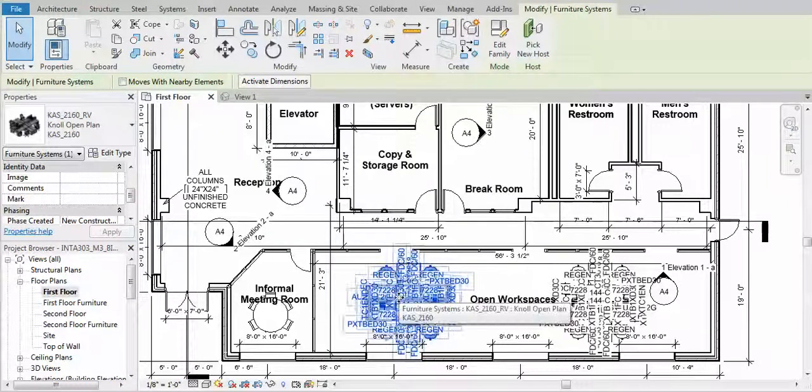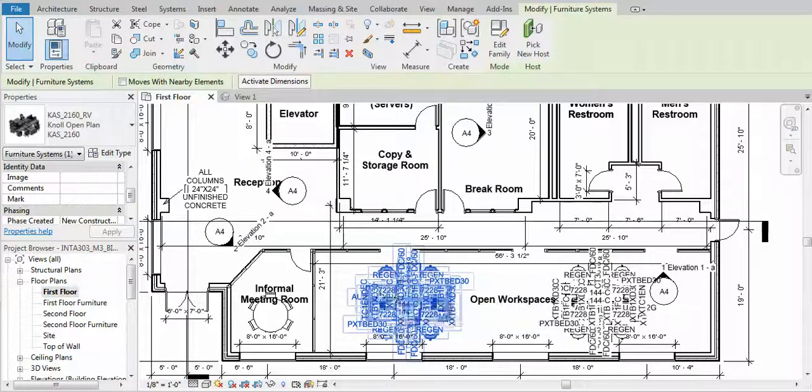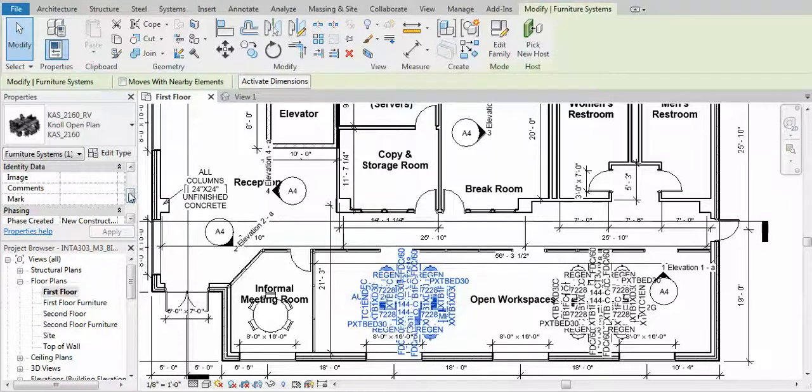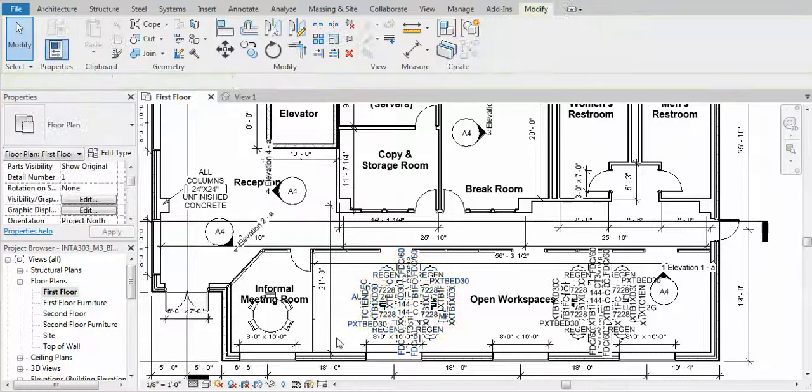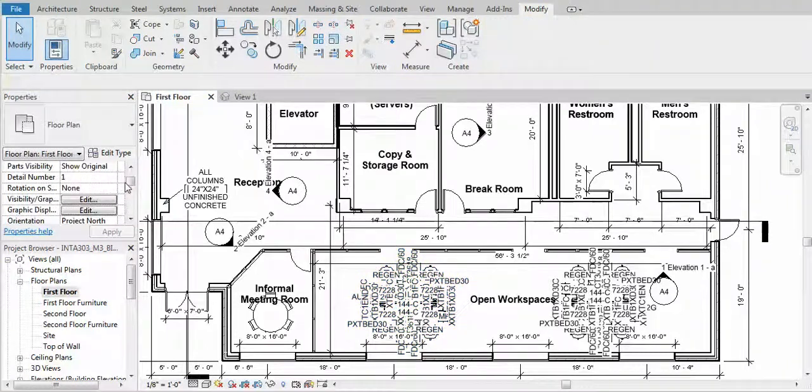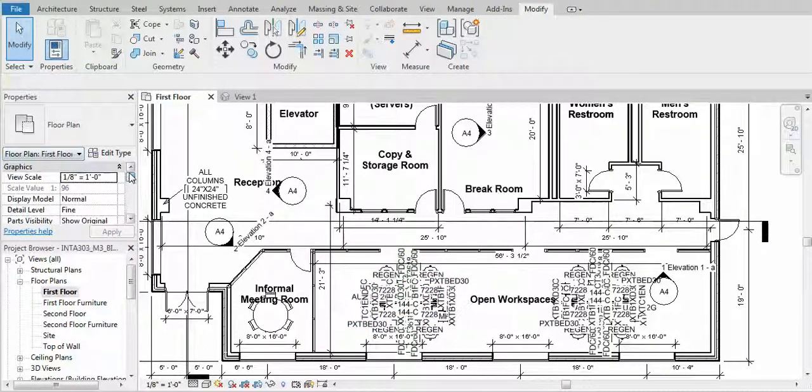This is one way to get rid of these tags. Deselect everything and over here under floor plan, look at your properties.